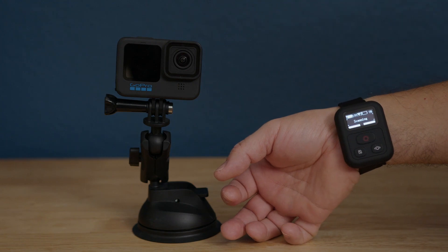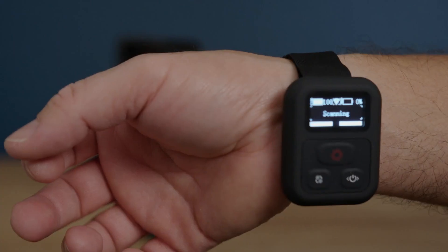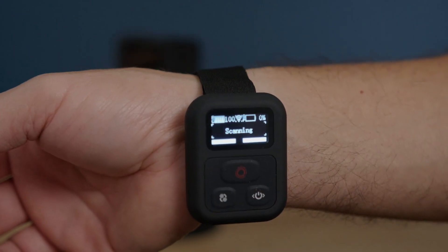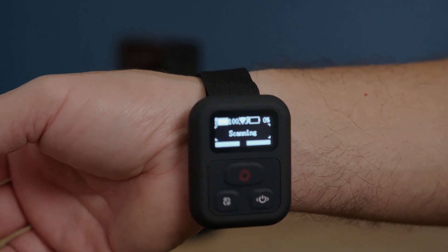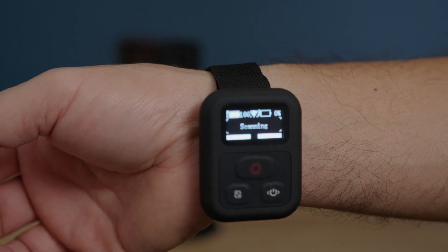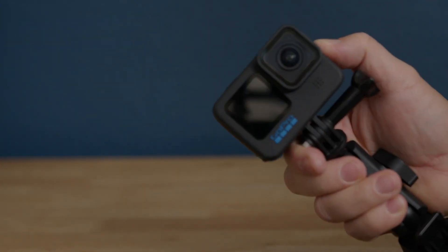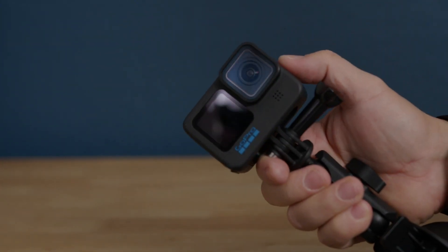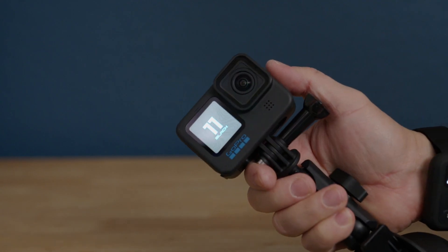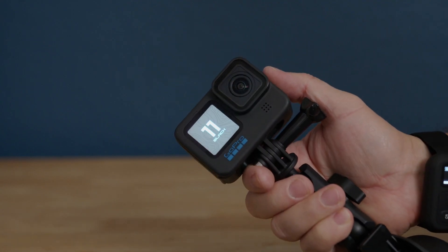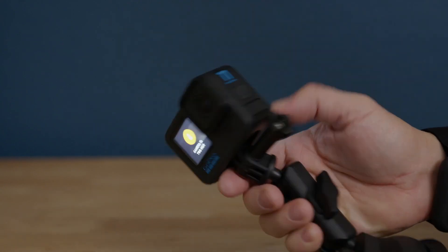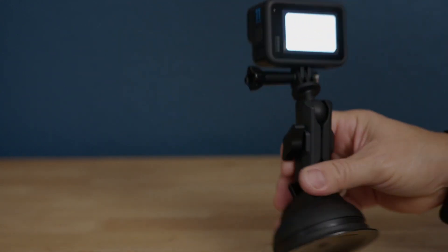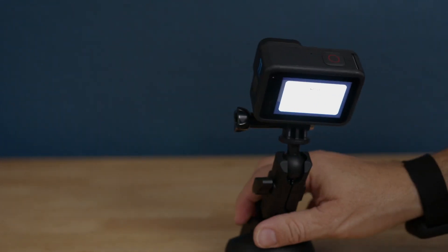I'm going to get closer so you can see what's going on. It says scanning, but my GoPro is off, so I'm going to have to turn it on so we can scan it. Let's turn on the GoPro, which has a low battery.